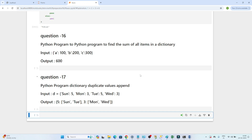Hello everyone, we will continue our data engineer interview preparation. In this video we are going to solve a few dictionary-related questions which are generally asked in interviews. The first question is: write a Python program to find the sum of all items in a dictionary. The dictionary has a=100, b=200, c=300, and we want to get 600 as output.